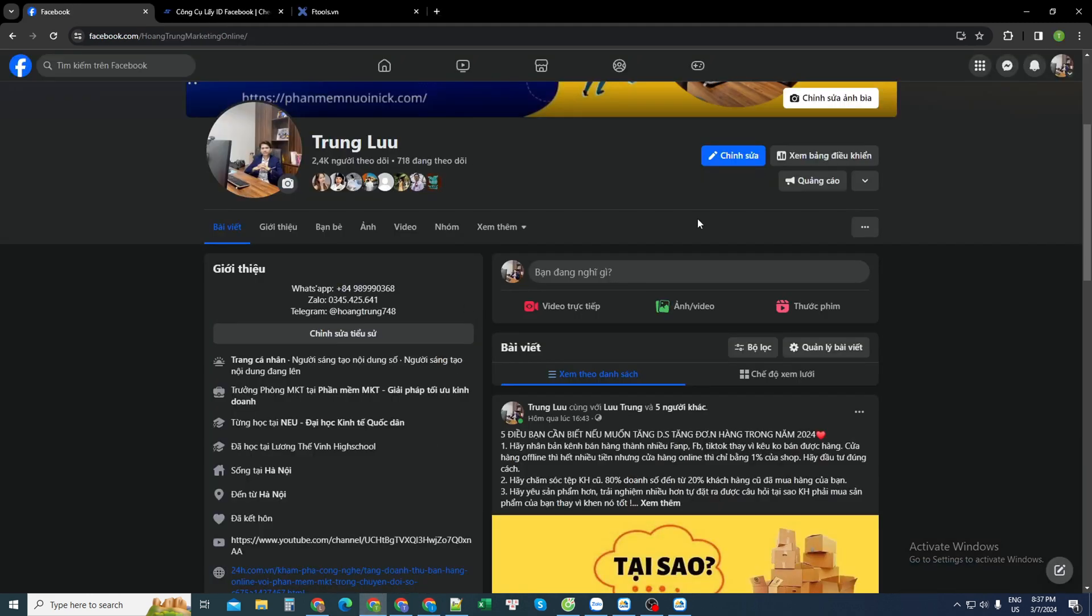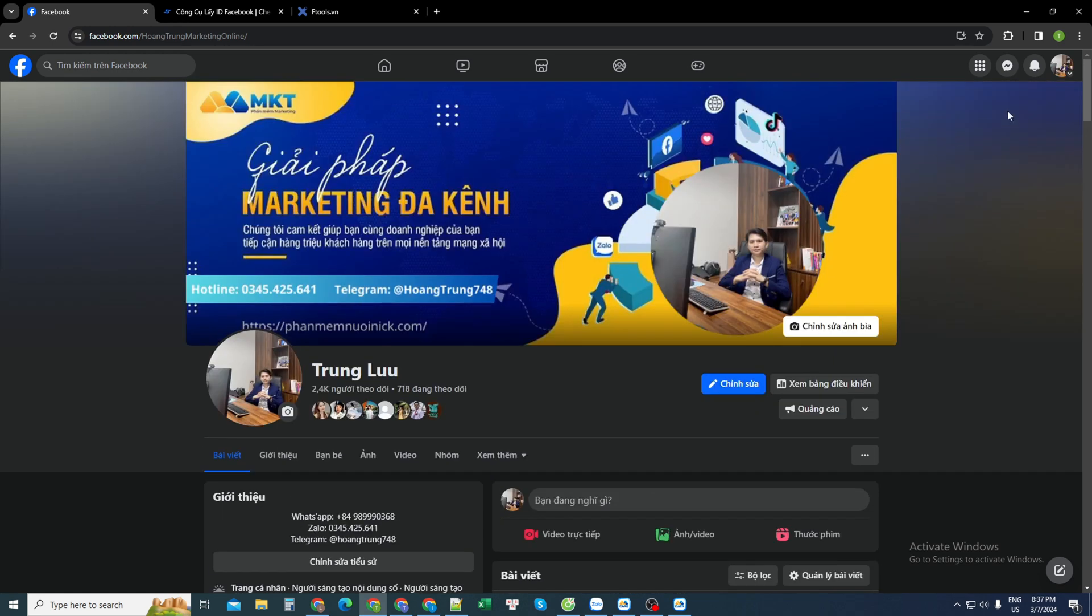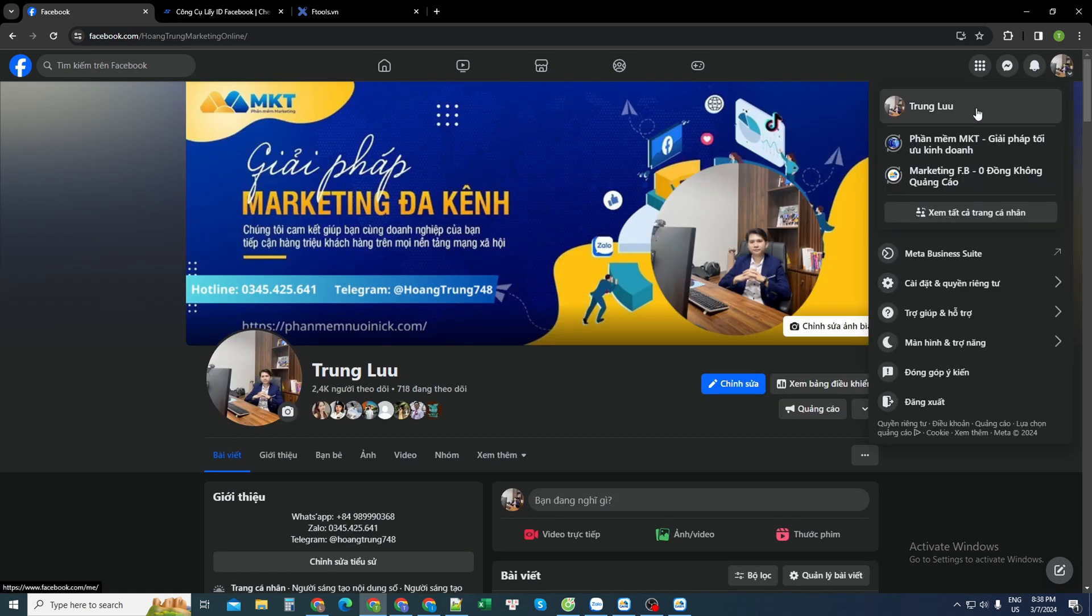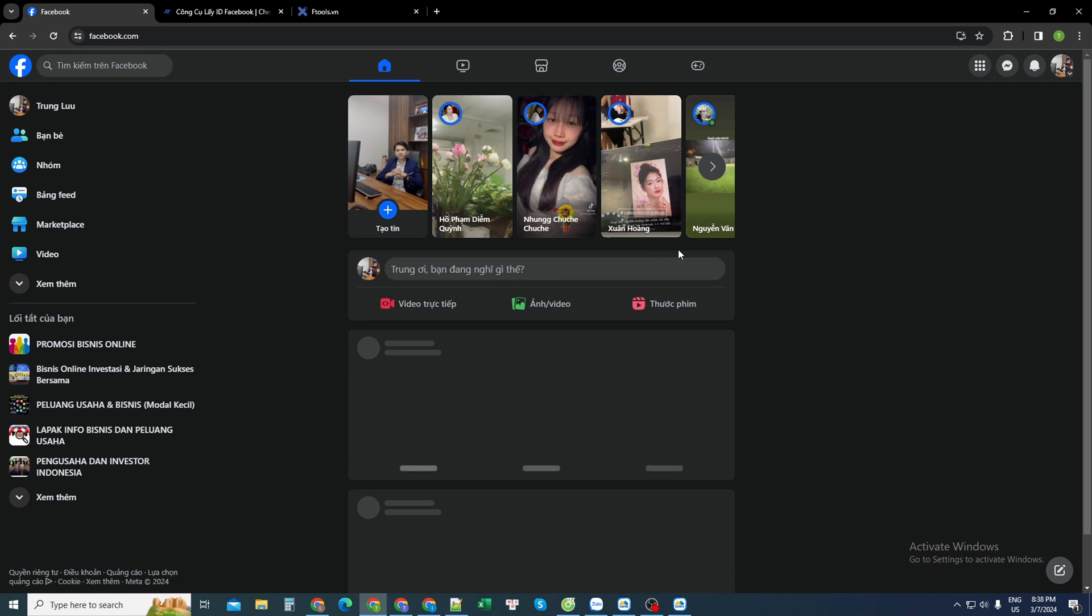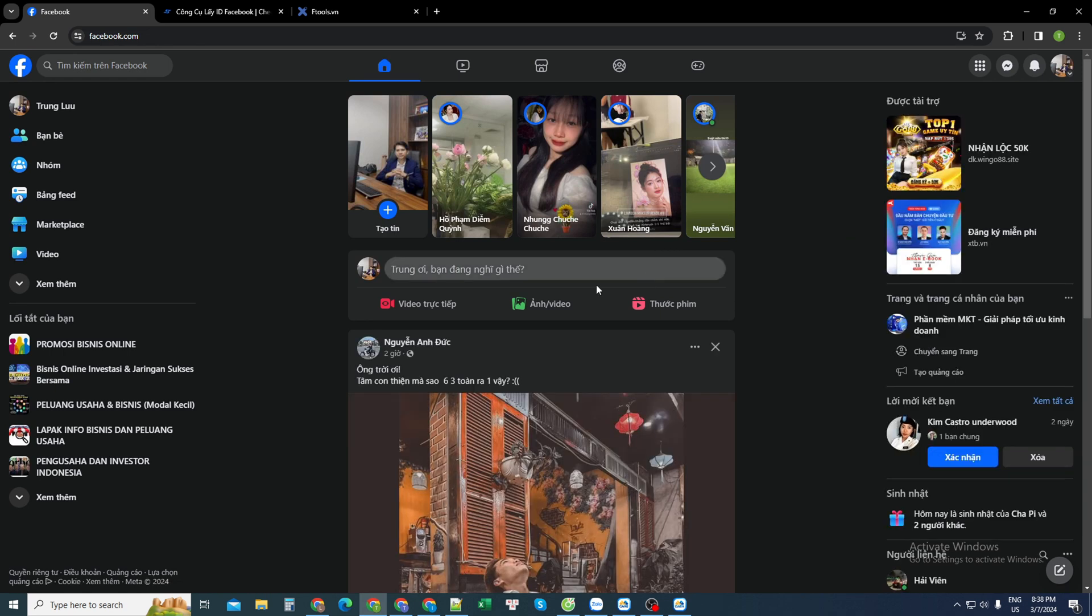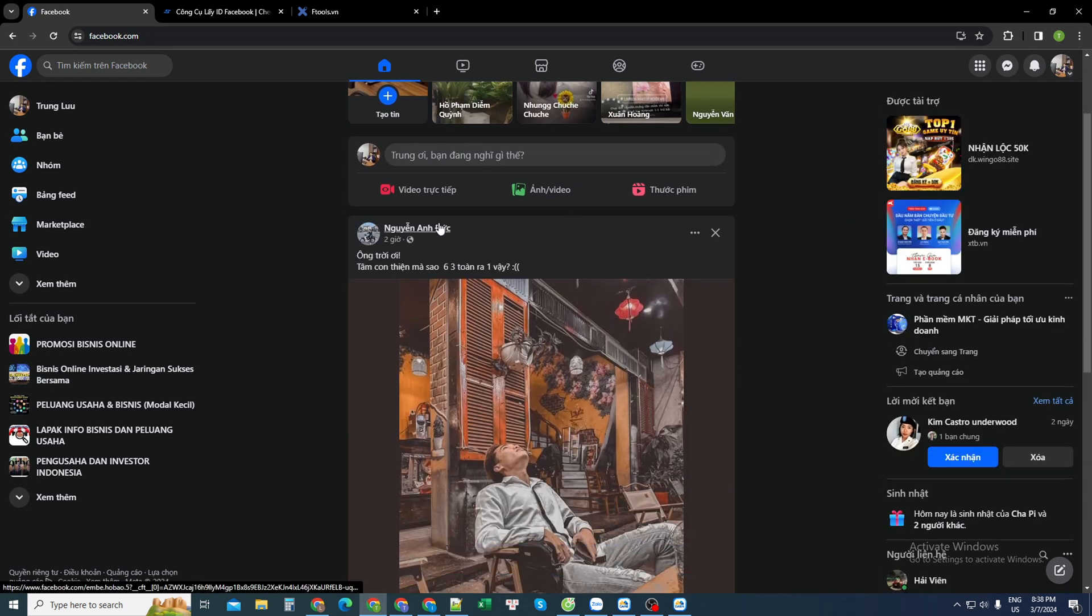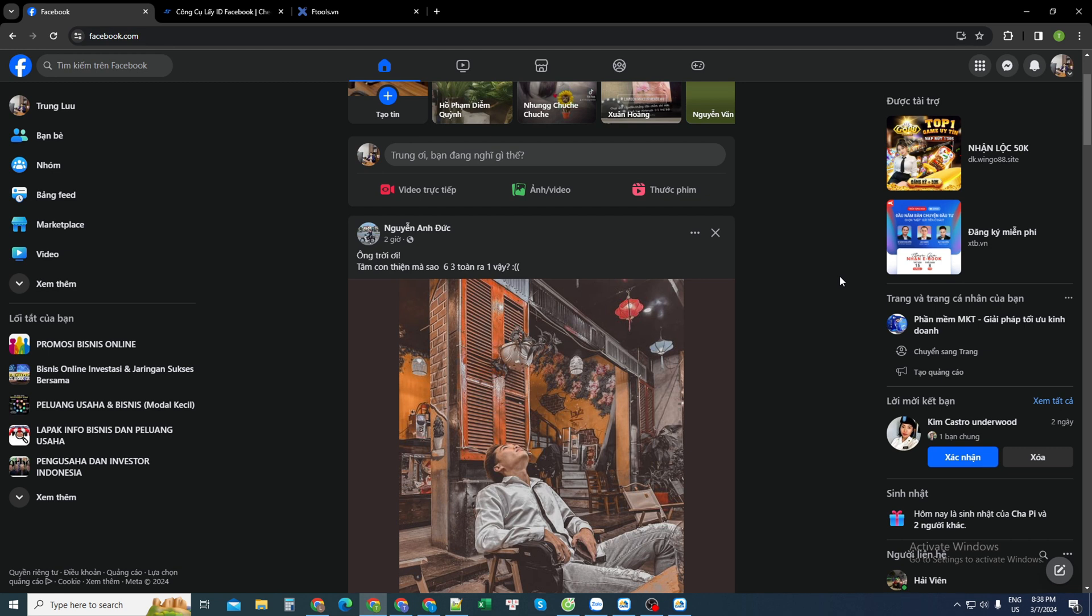This is my Facebook account. When I want to send a friend request to anyone, I will go to their personal page so I can send a friend request directly to them. And when I want to send a friend request to each person like that, for me to reach the number of 5,000 friends for a Facebook account, it will take a lot of time.